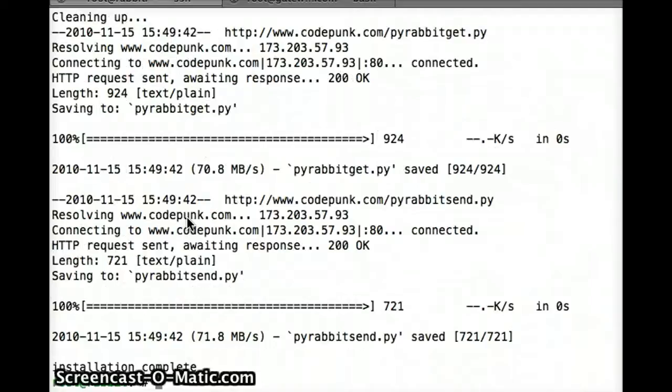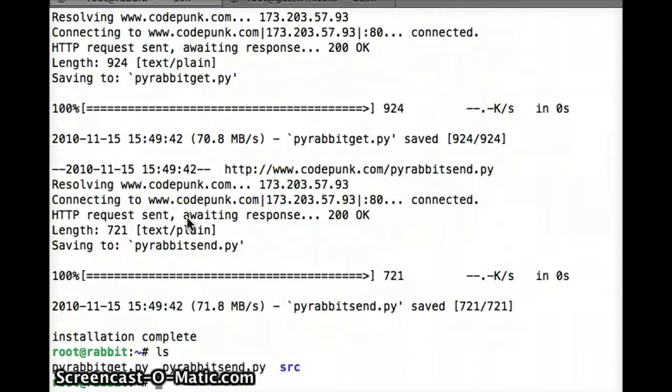And there we have it. We're complete. You'll see it downloaded two files for us. I'm going to give a little test here.